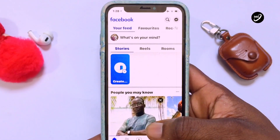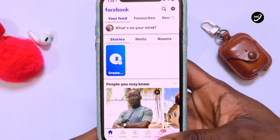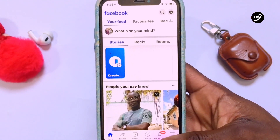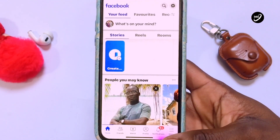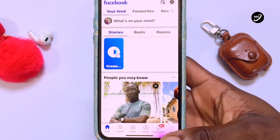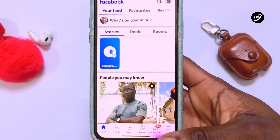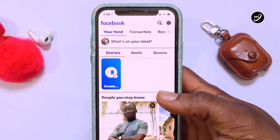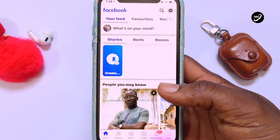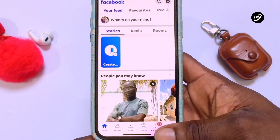The first thing you need to do is move to your Facebook account. Tap on the menu option at the bottom right for iPhone, and at the top right for Android devices.